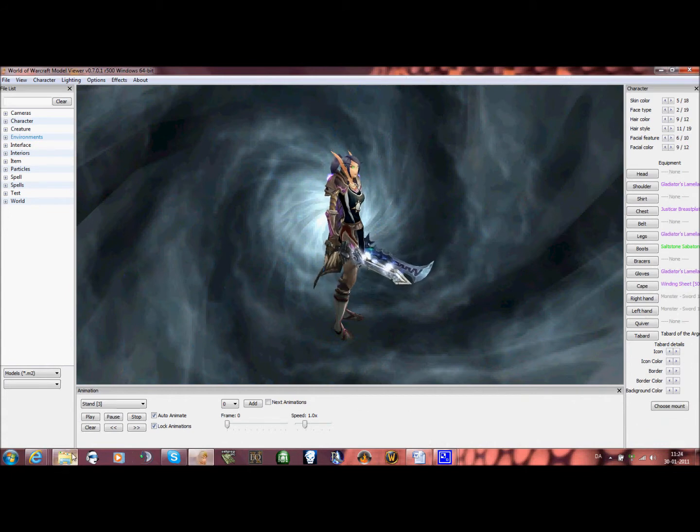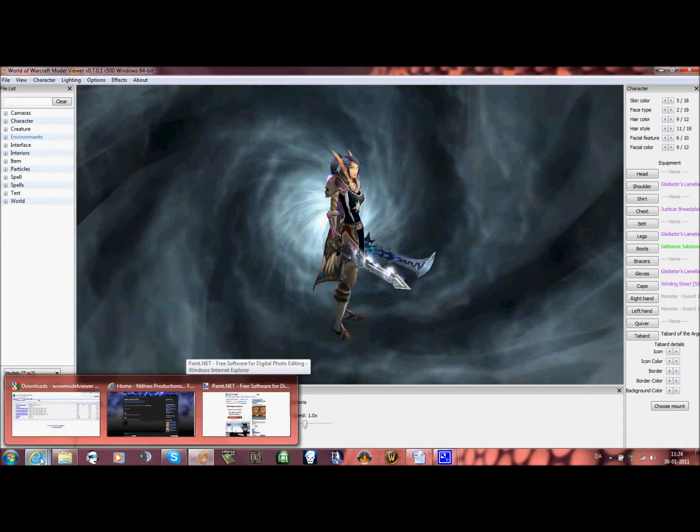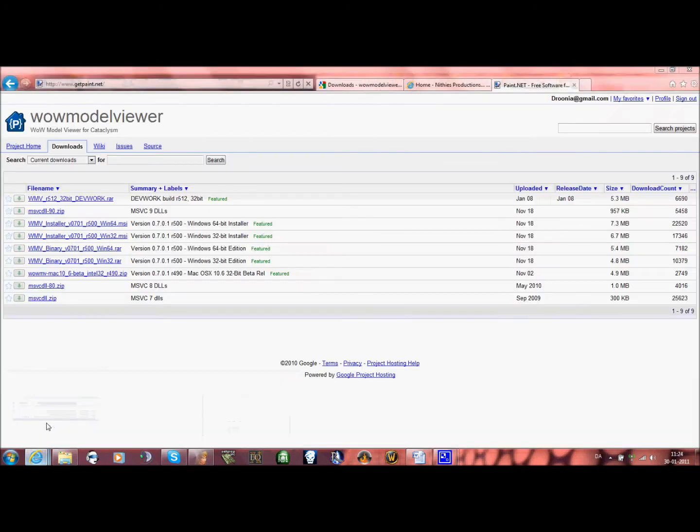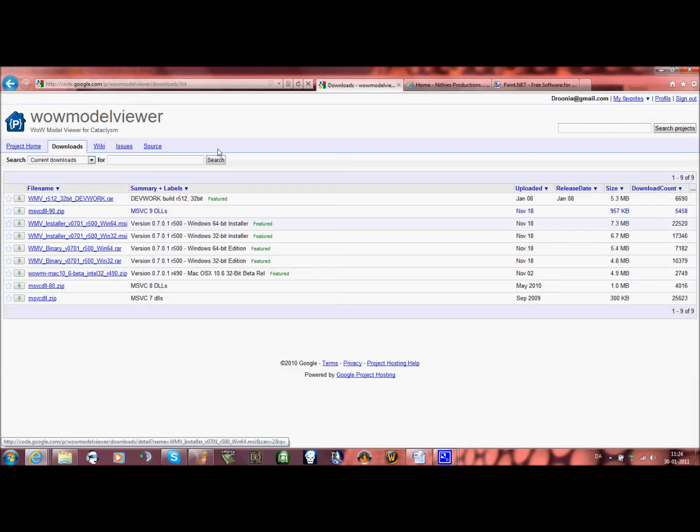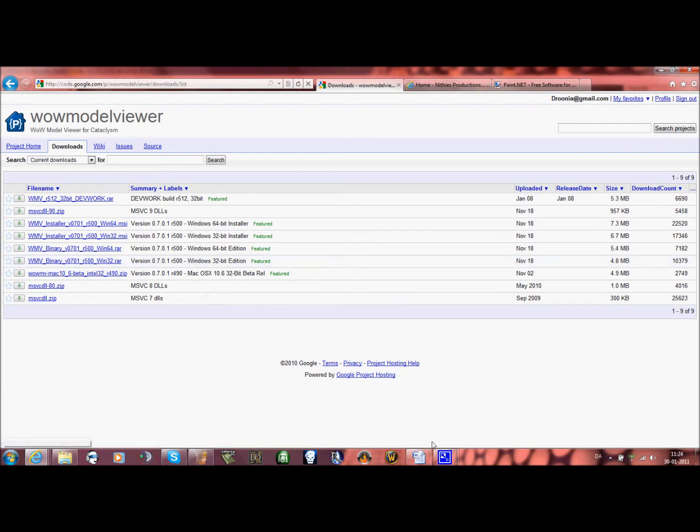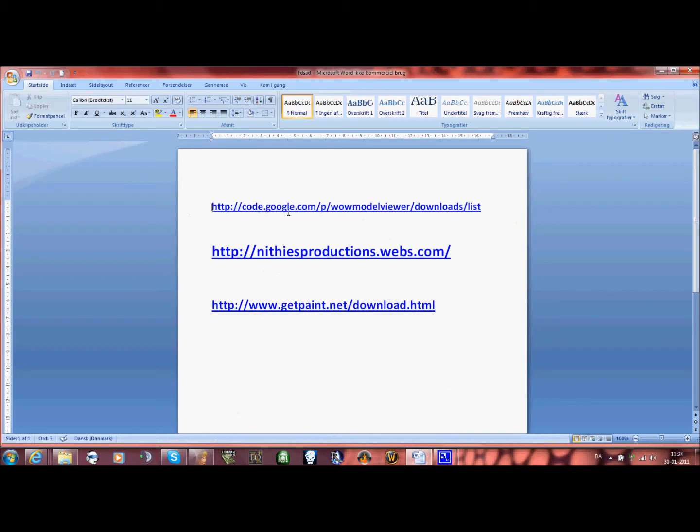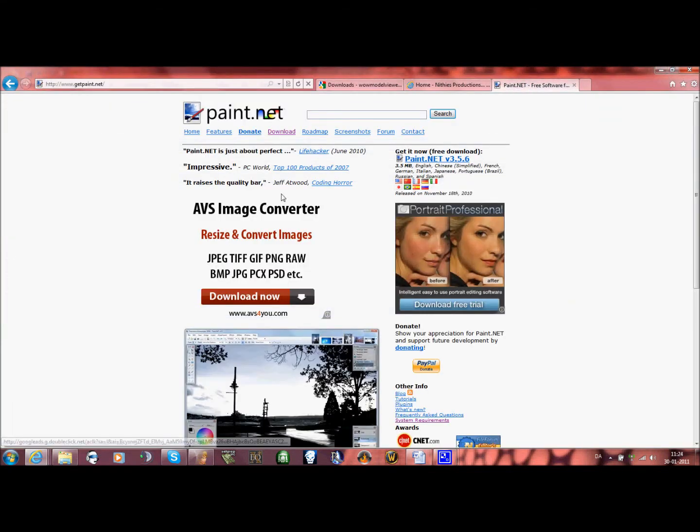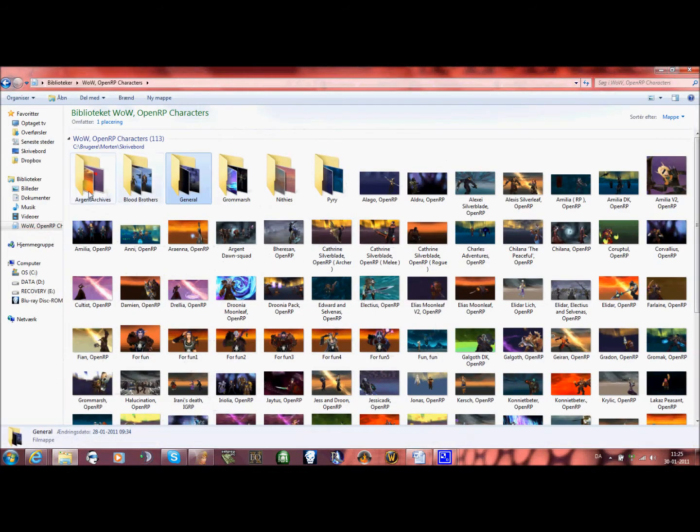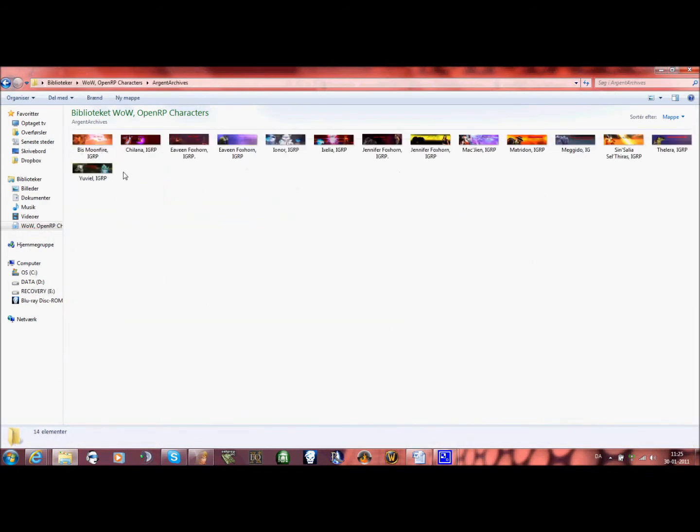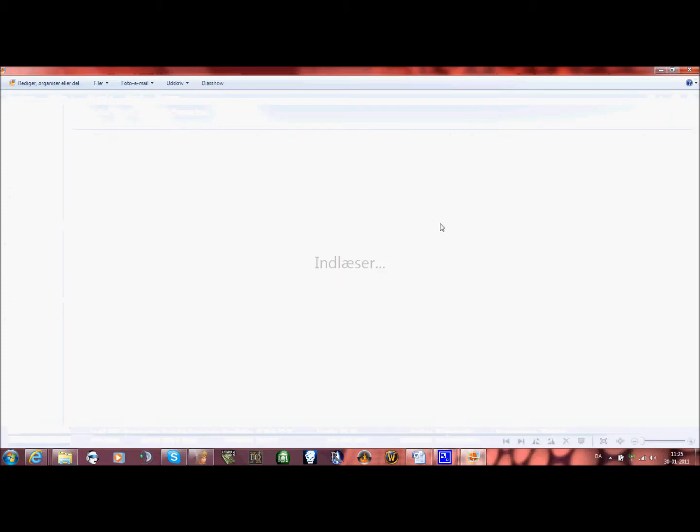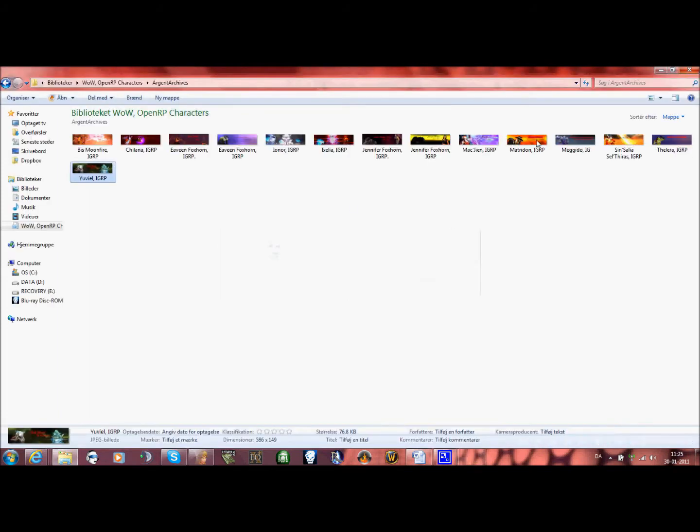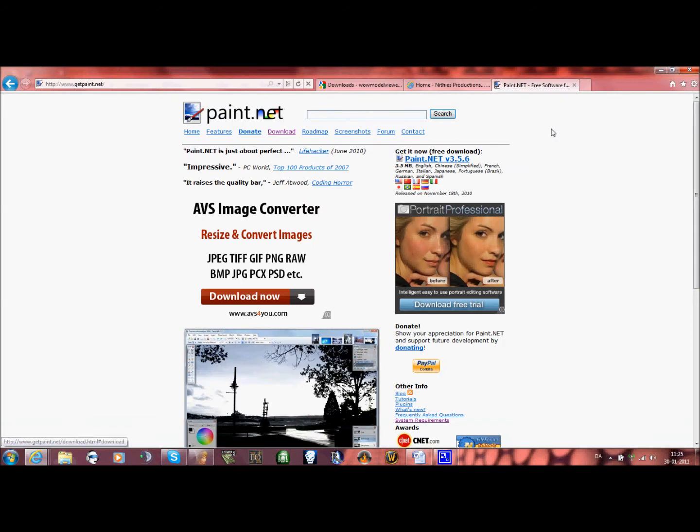All the programs I use for this, because I haven't really shown that yet, is the WoW Model Viewer which you can download from this address right here. Then I use Paint.net, but that's only if I'm going to make one of these kinds of pages where we put text and all that. Anyway, let's get started.